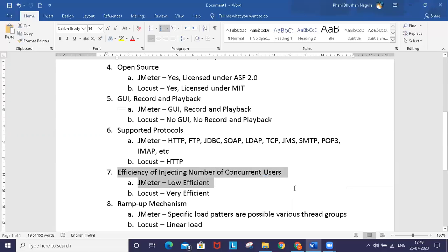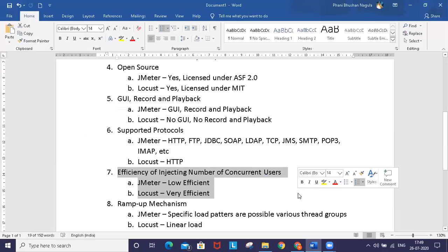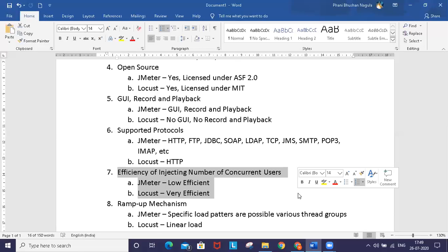Looking at the efficiency of injecting number of concurrent users using JMeter and Locust - when you use any tool, the number of concurrent users you can inject mostly depends on the resources they require.